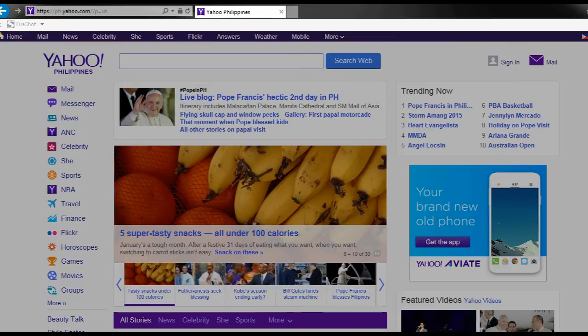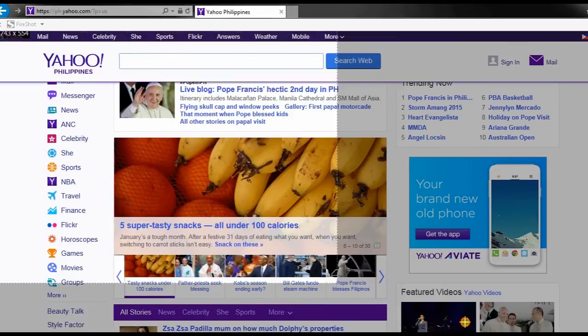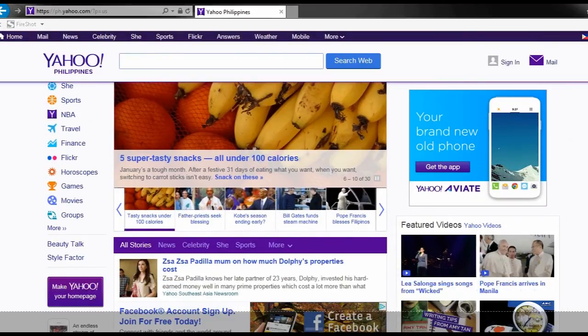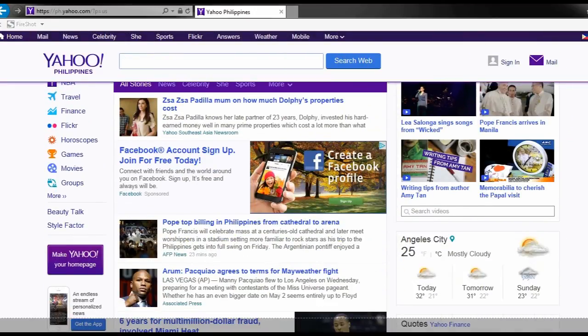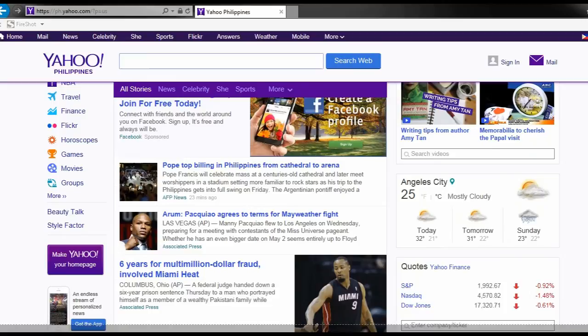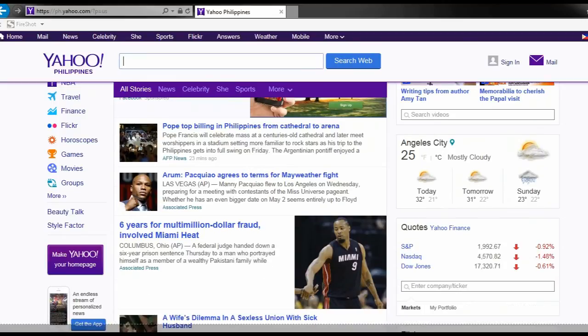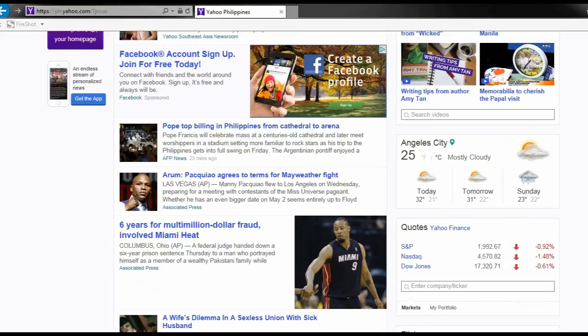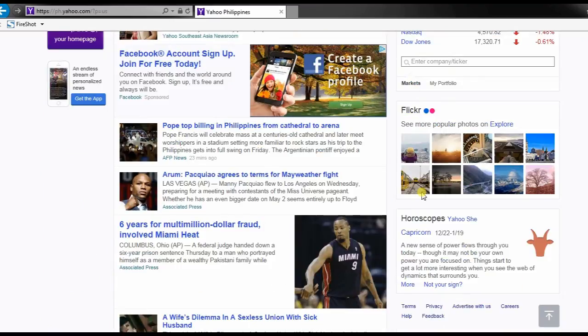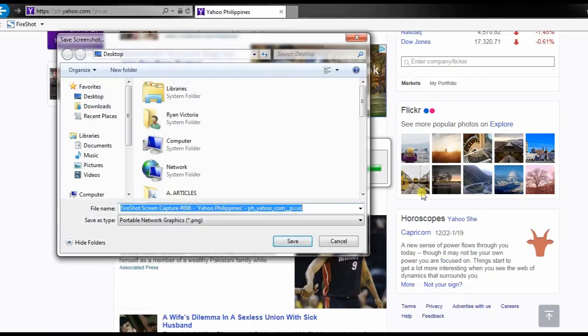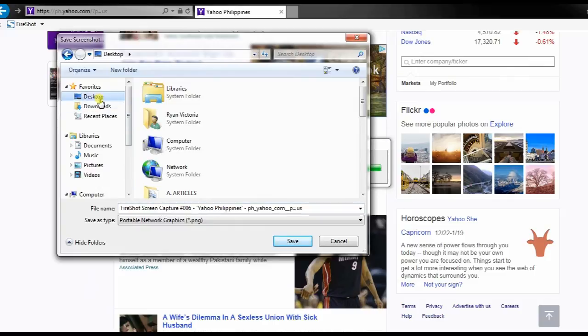A crosshair will appear. Now drag it along the portion to capture and release it. You can then save it afterwards.